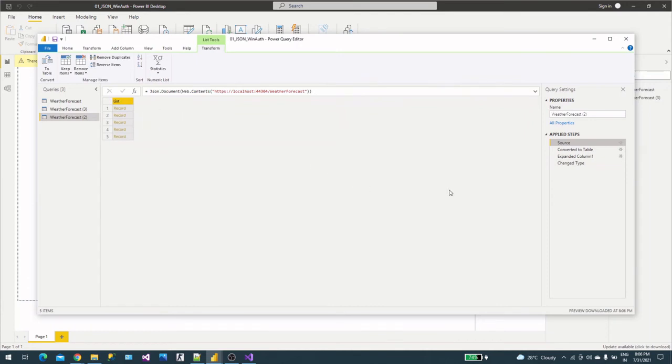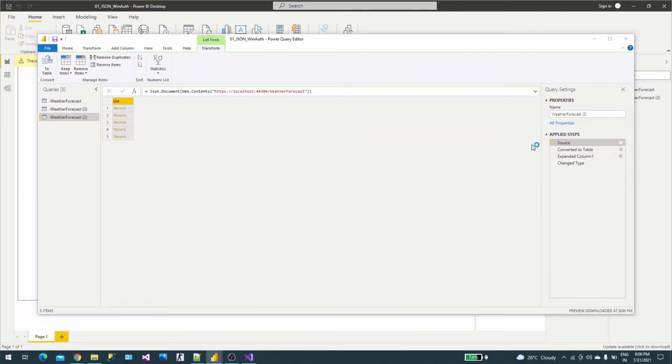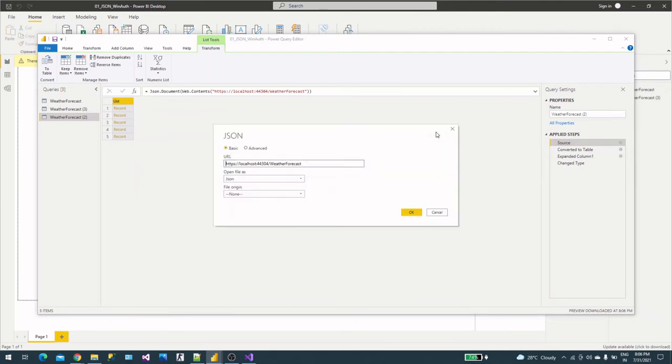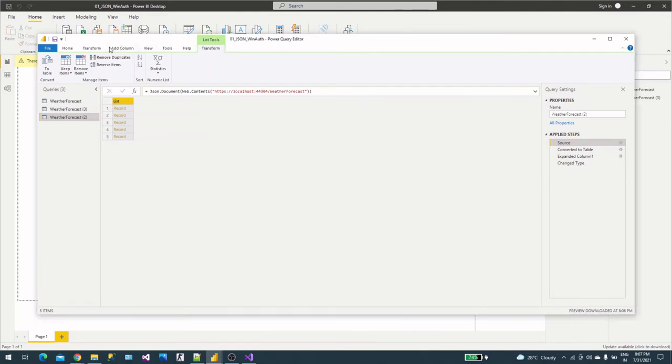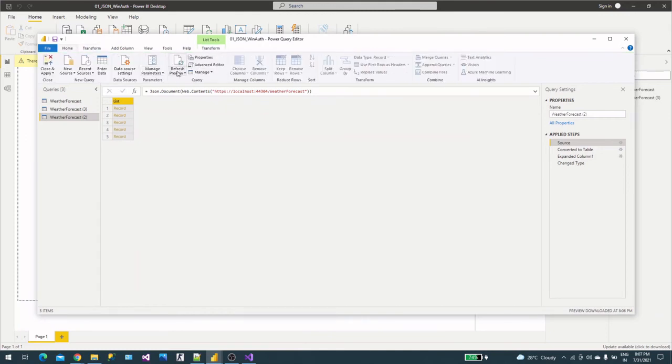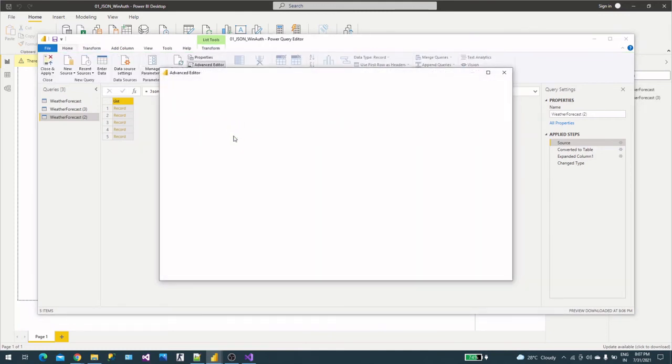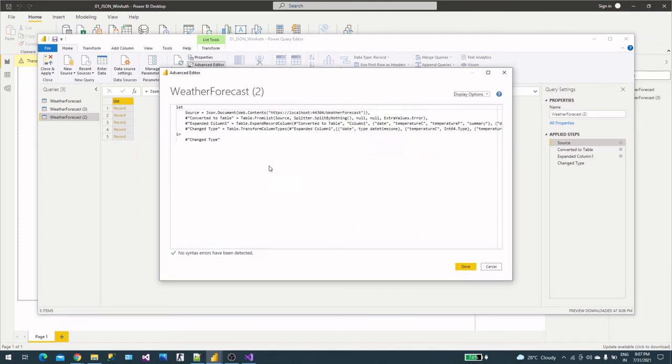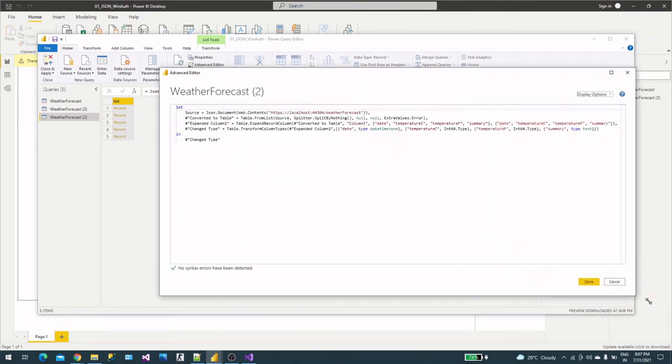You will get the list in JSON.Document, Web.Contents, and you can try here in more details to see how the method is called. You can also try the advanced editor and read out the code to see how it is connected.